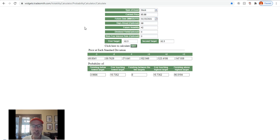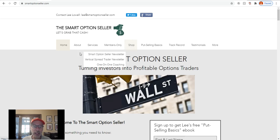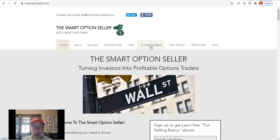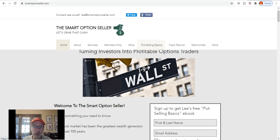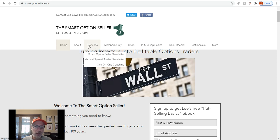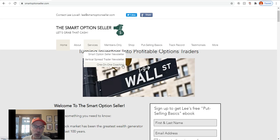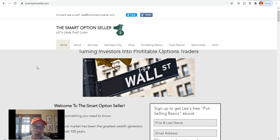Go to our website if you want to learn more about how to sell put options. For newcomers, download our put-selling basics free guide — it tells you all about selling put options. You can click the link or put in your name and email address on our homepage. We also sell put options in our newsletter — our Smart Options Seller newsletter is all about selling put options. We have our Vertical Spread Trader newsletter where we sell put option credit spreads. And lastly, our one-on-one coaching service if you want help getting your options trading to the next level.